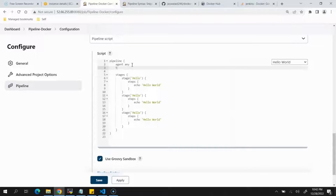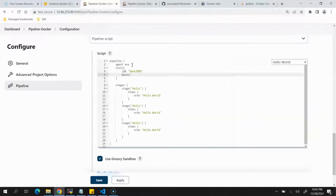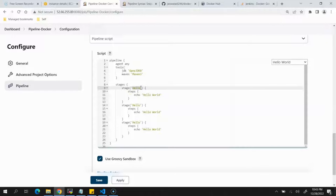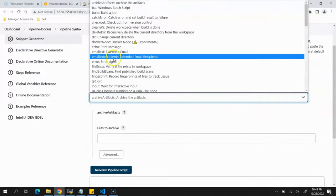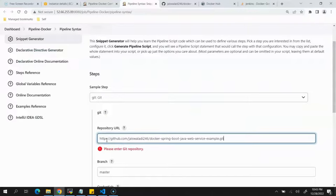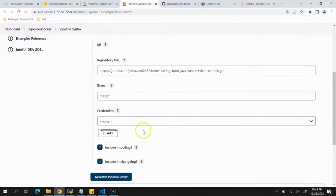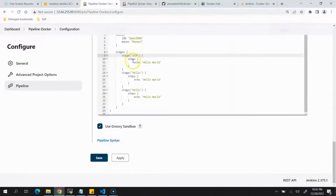We need to define tools for the whole pipeline. Use the tools block: first tool type jdk with name openjdk8, next tool type maven with name maven3. The first stage will be SCM — checking out source code. We'll go to Pipeline Syntax, select the git option, paste our repository URL, set branch to master, no credentials needed since it's open source. Generate the script, copy it, and paste it into the SCM stage.